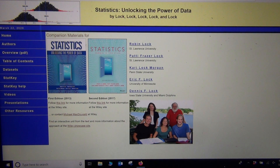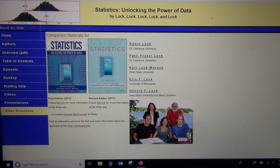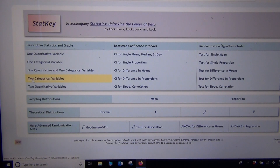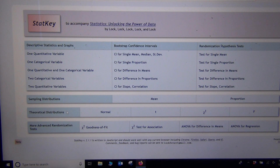Traditionally, we would look up critical values on charts. I'm not a big fan of charts — I think we're in the technology age, and we should be using technology to calculate things. StatKey has a great program for looking up critical values. We're going to be looking at theoretical distributions. Critical values are often based on theoretical distributions, like the standard normal distribution for z-scores, the t-distribution or student t-distribution for t-scores, and also chi-squared and f.